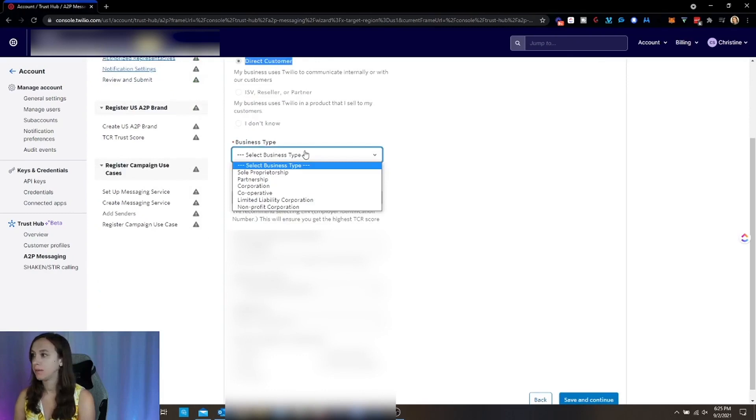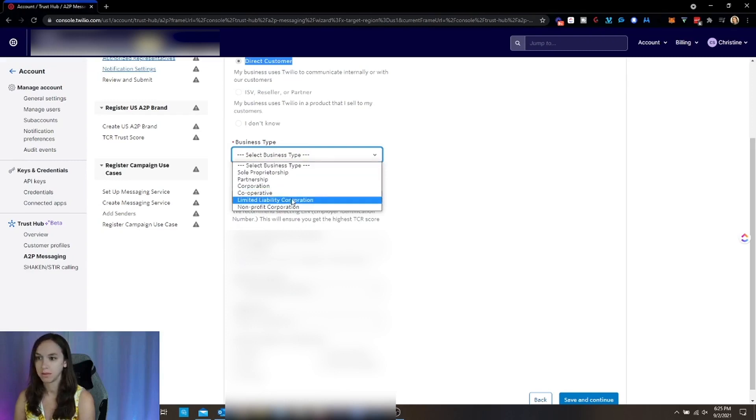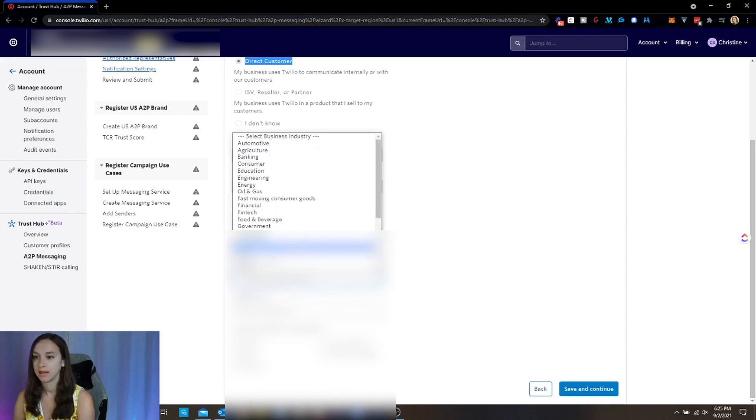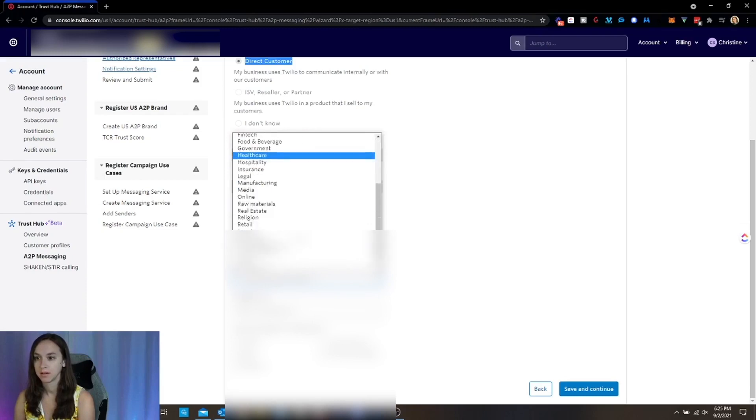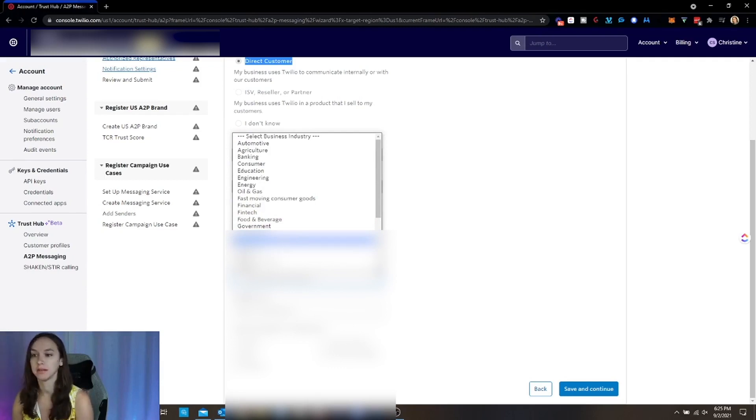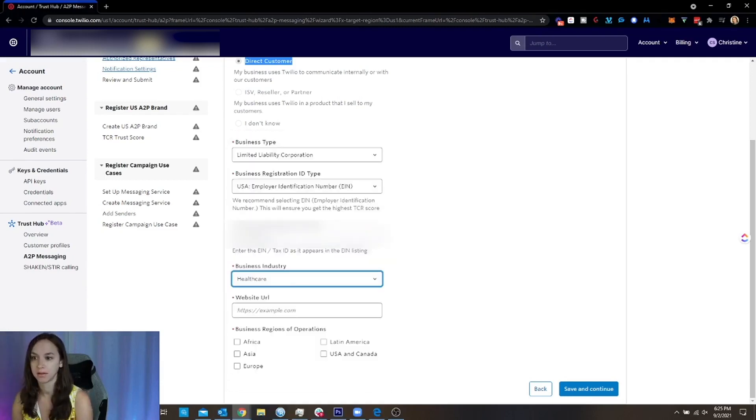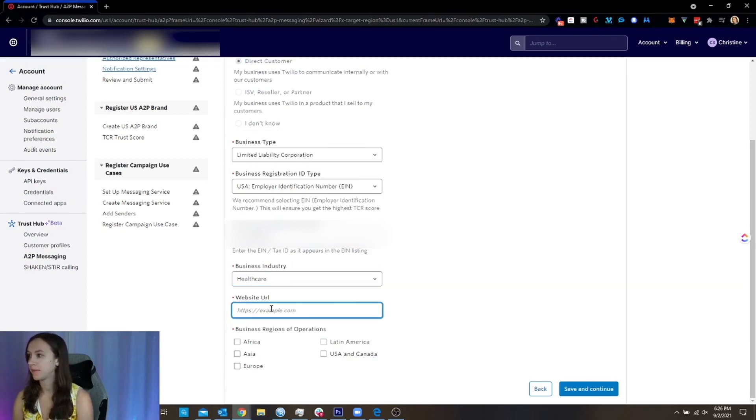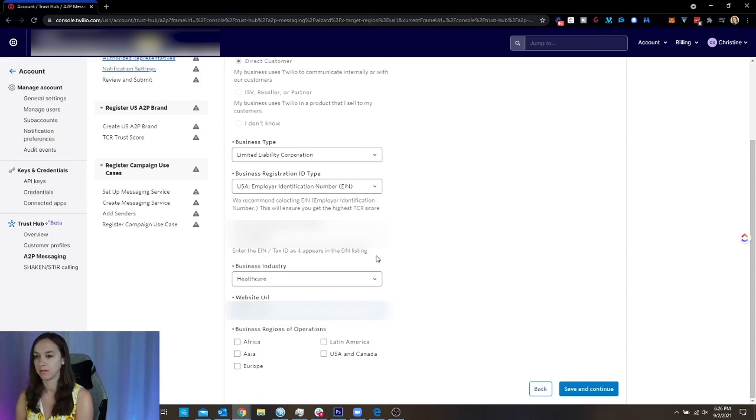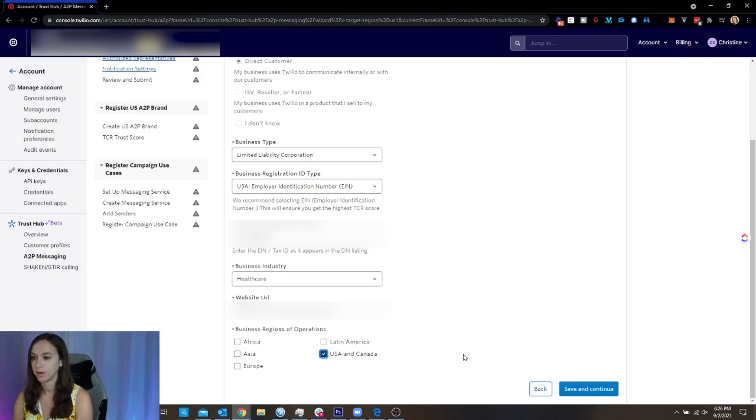All right. And then on the business type. This is going to be whatever your business is set up as. And then this is, if you are an agency, just put technology here, unless that doesn't apply. And then this website, this needs to be accurate. So you're going to want to make sure that your business name is on your website. And then just put the countries that you are actually in here.